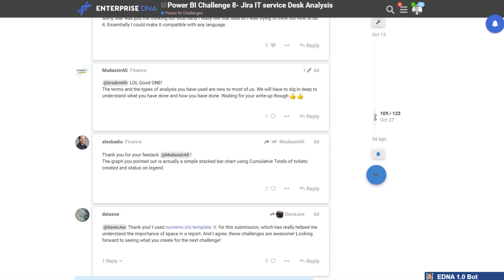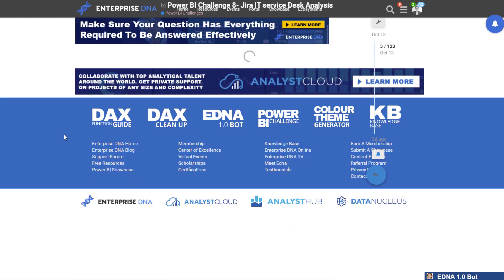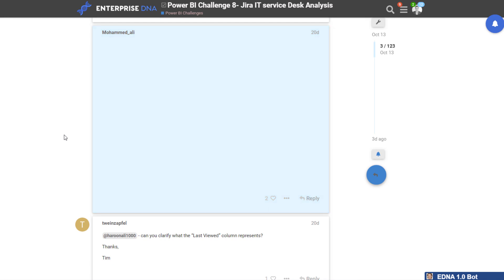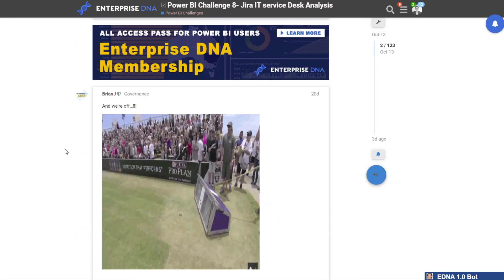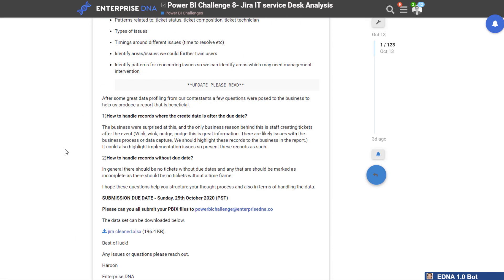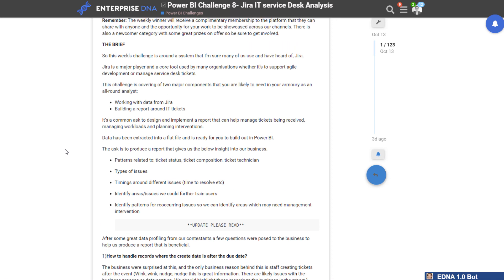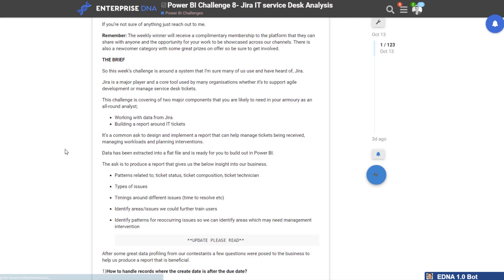Let's start off with what this is all about. This was as real-world as it gets — it was a real-world data set from Jira, which is a project management and development management tool from Atlassian.